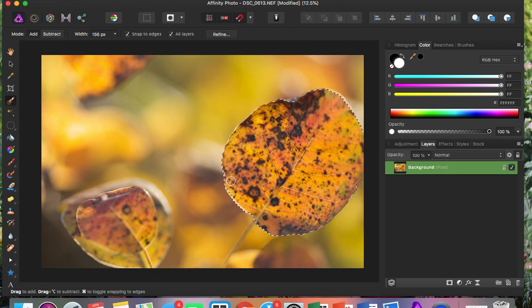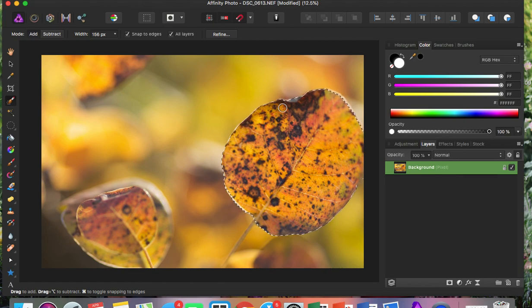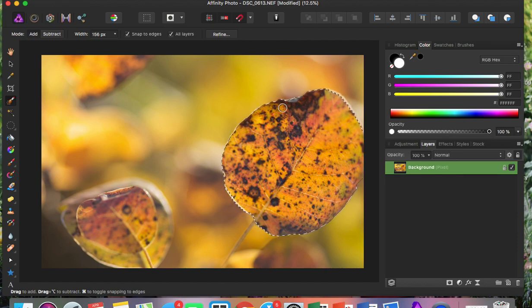It really depends on what kind of object you're selecting. If you're selecting a person or a more complex object, it will take you longer. But this is just a leaf, so it didn't take me that long.